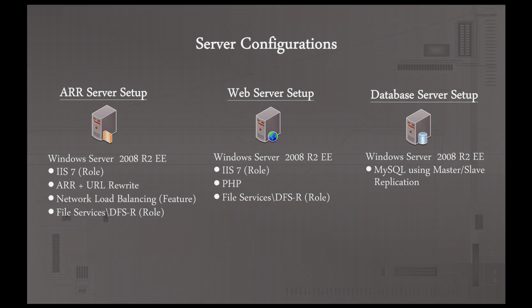This is just kind of a quick list of the server configurations for each server in this setup. And it's the same thing, there's just two for each one of these. So you see for our ARR servers, it's just Windows Server 2008 R2 Enterprise Edition. It's got IIS 7 installed, ARR and the URL Rewrite Module, network load balancing, which is a feature. And then we have file services and DFSR, which is under Roles.